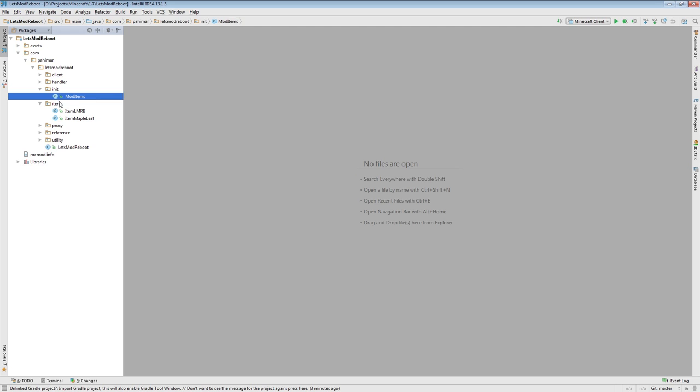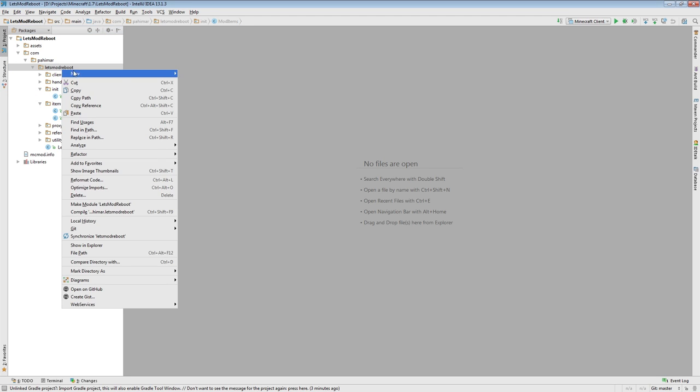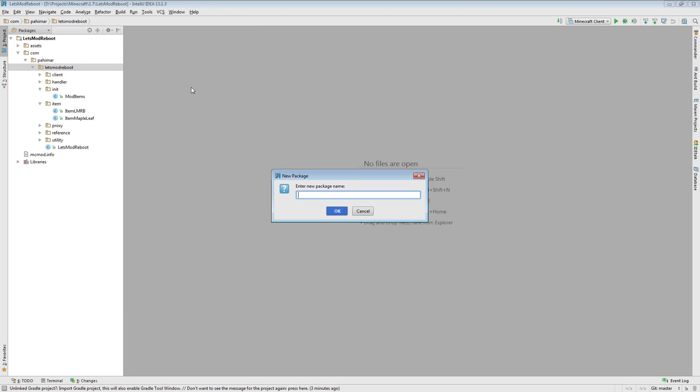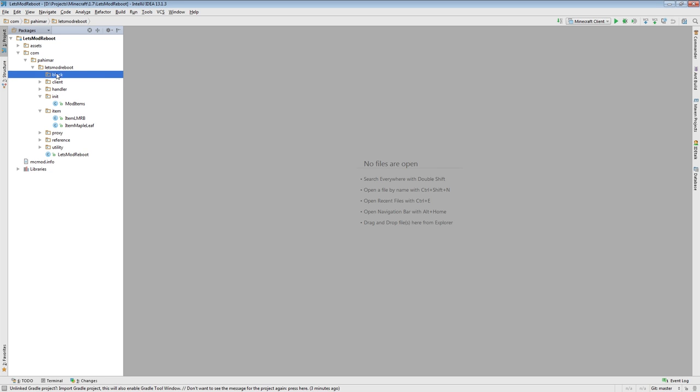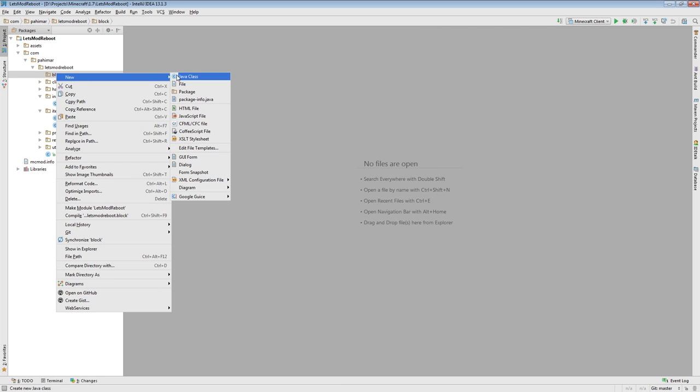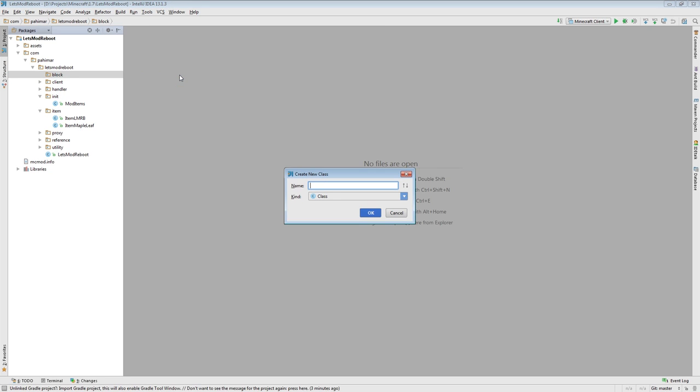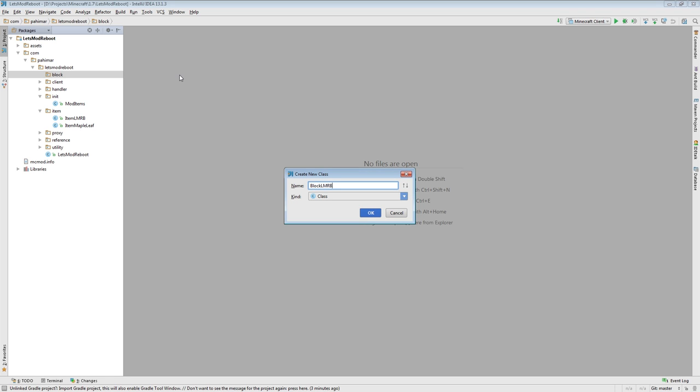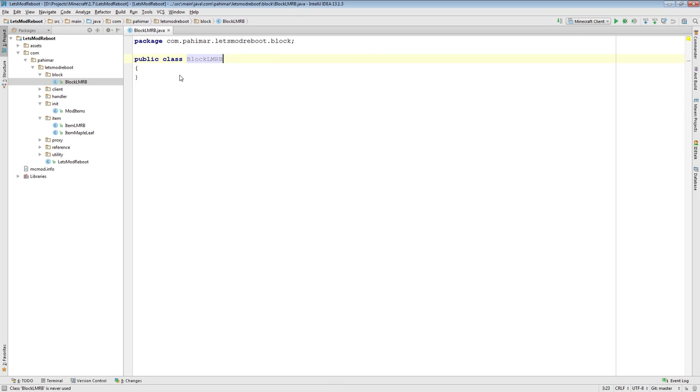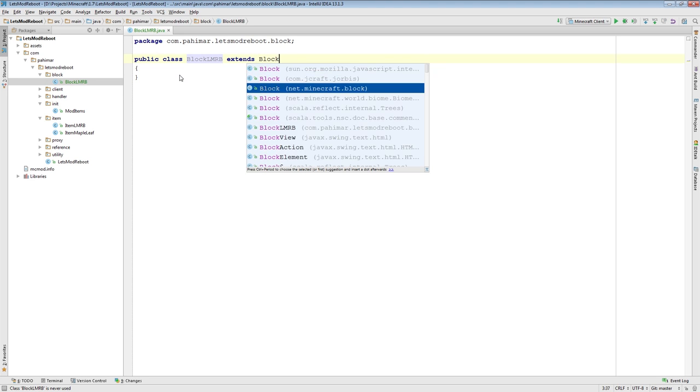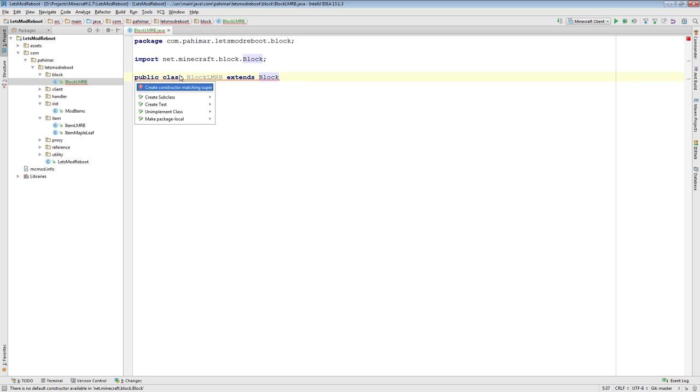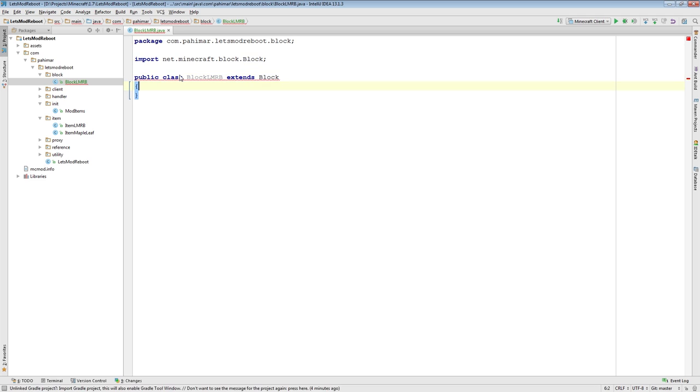Because we don't have a package, a bucket that these classes nicely fit into, I'm going to add a new block package. And inside block, I'm going to add BlockLMRB. I'm going to make sure it extends block, very specifically block, not blocks. And it's going to complain because there's no constructor.